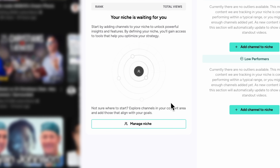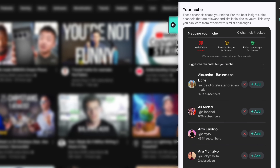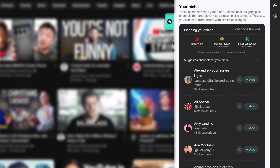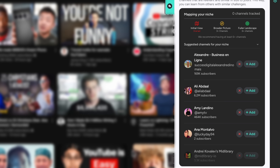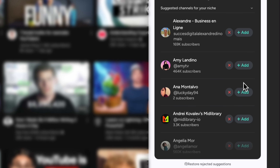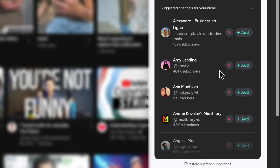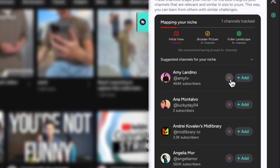To get started, click the Manage Niche button right here. This will take you to a screen where you can add or remove channels. TubeBuddy provides a list of recommended channels based on your YouTube activity to help you get started. To add a channel from this list, simply click the green Add button next to the channel name. If a channel doesn't fit your niche, you can just remove it by clicking the red X button.